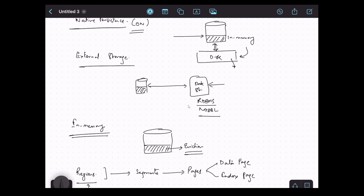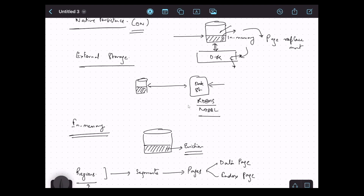When native persistence is on, Ignite can store data on disk, so whenever eviction happens we don't lose the data. The data is removed from in-memory, but the actual data is always available on disk. What Ignite does is perform page replacement — the page that was in memory is replaced by a new page for which we need data in memory. So there is no data loss because the data will always be there on disk.